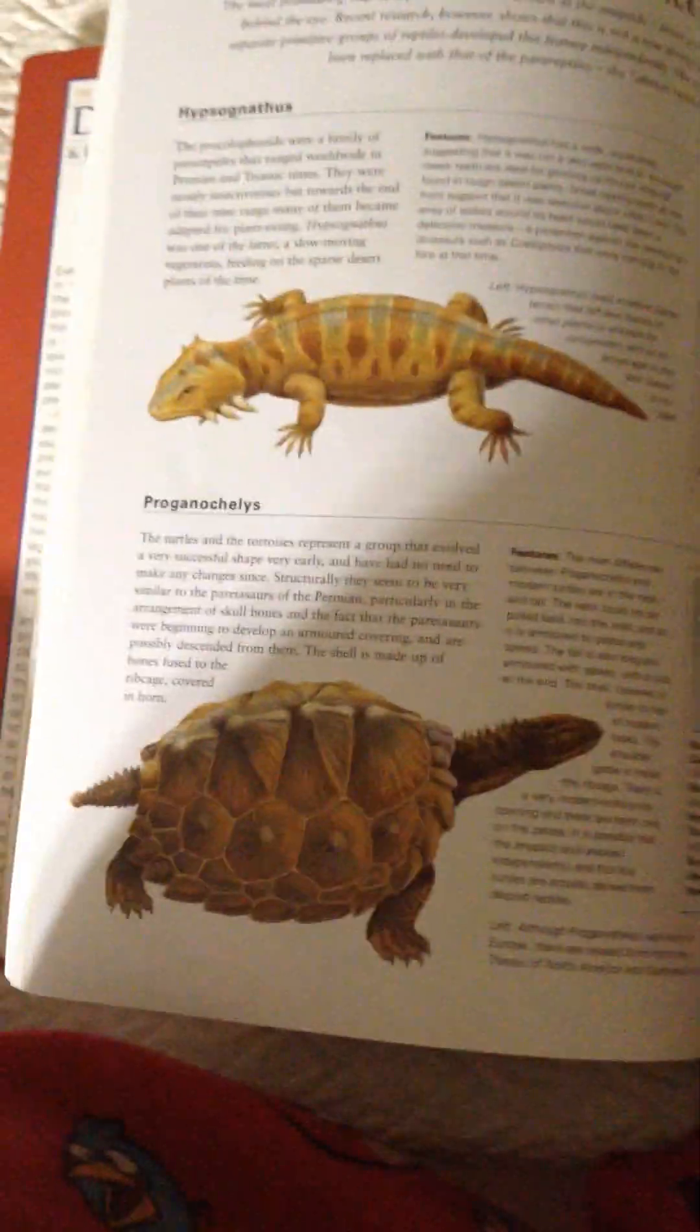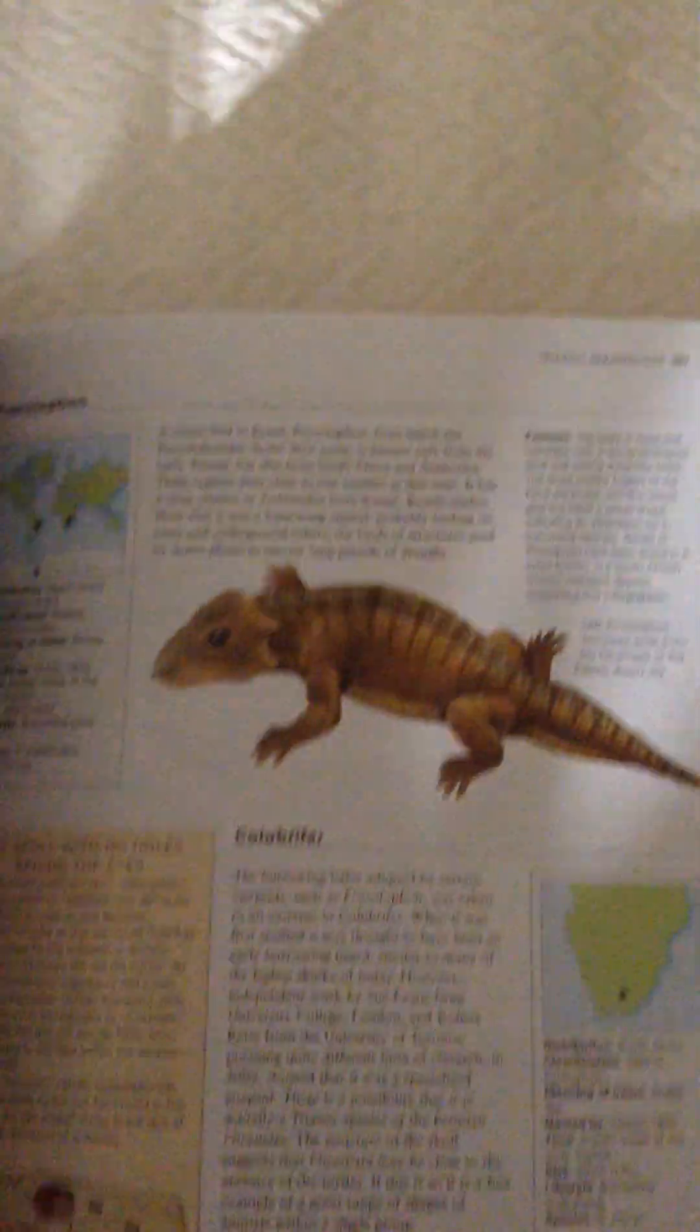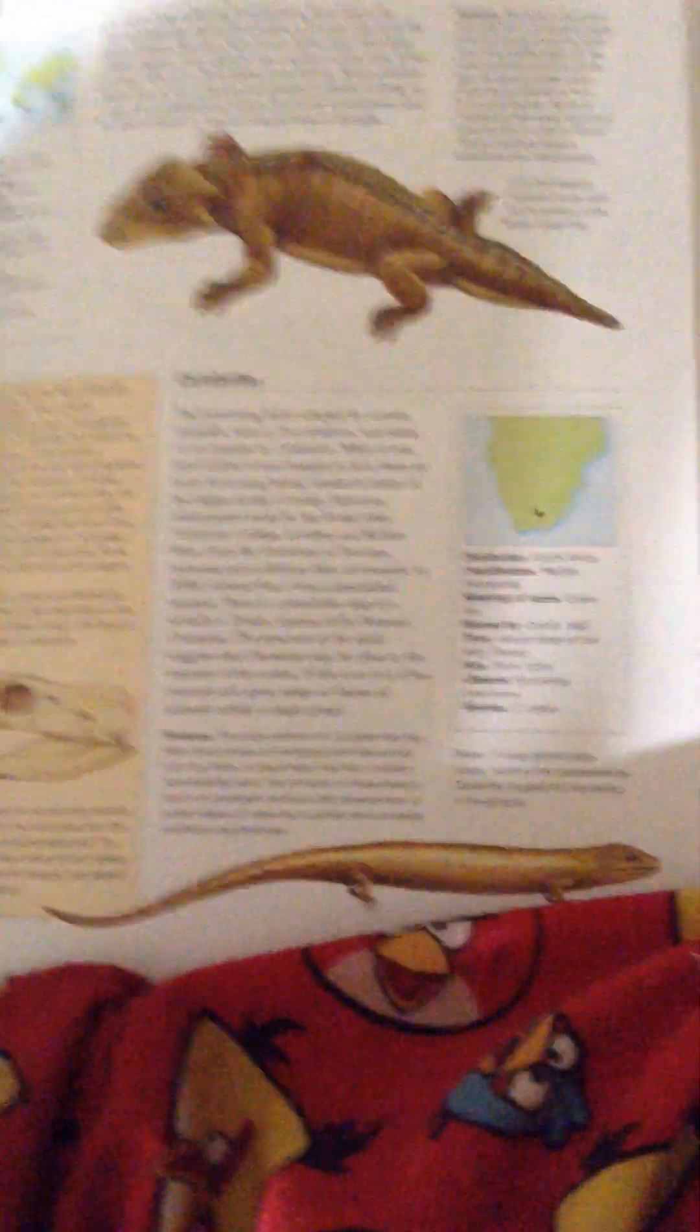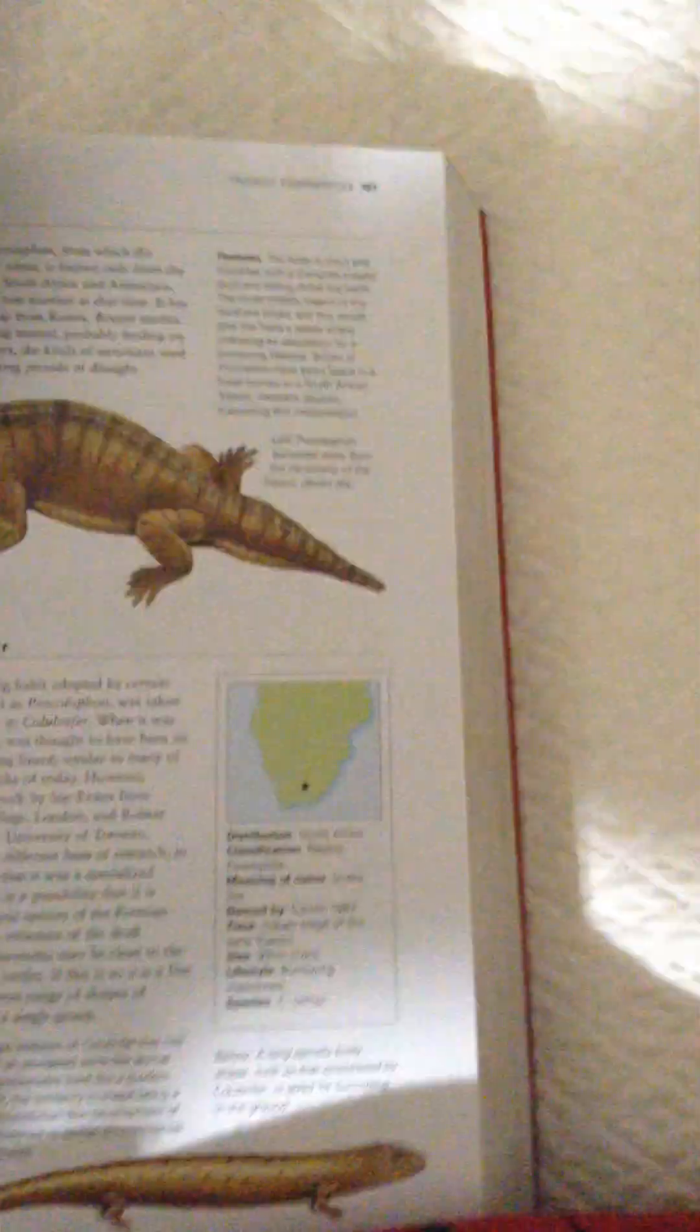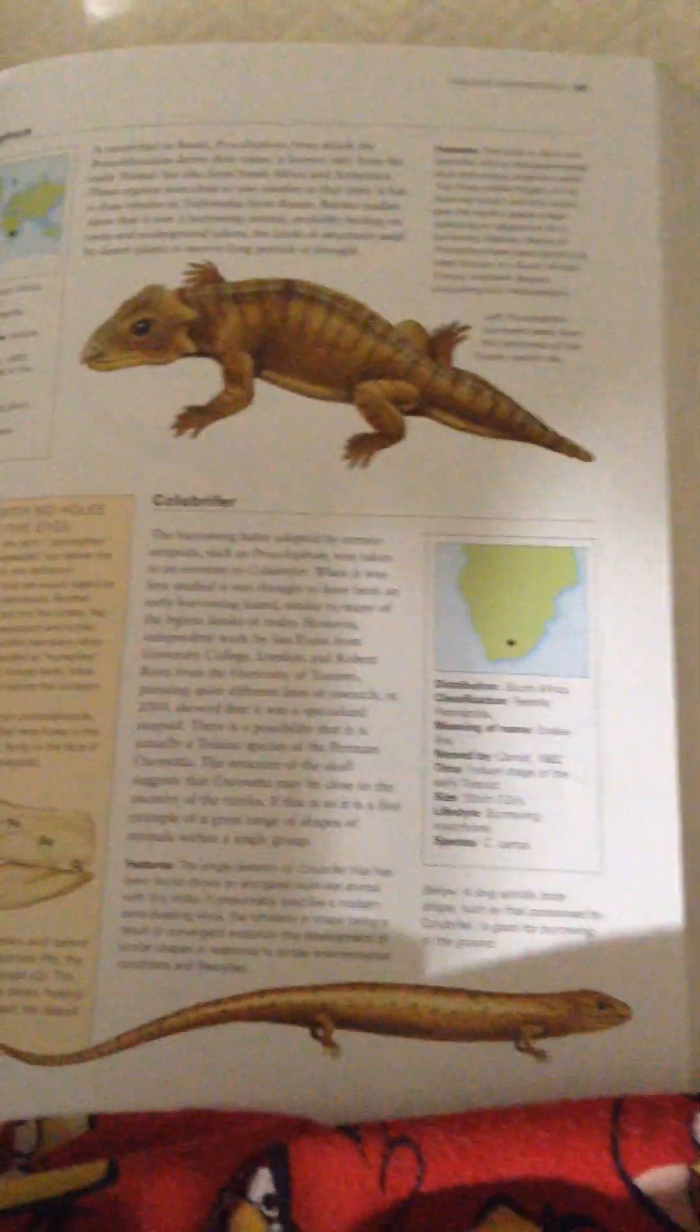It's a nice Progenescheles. Procolossum. And Collorbriefer.